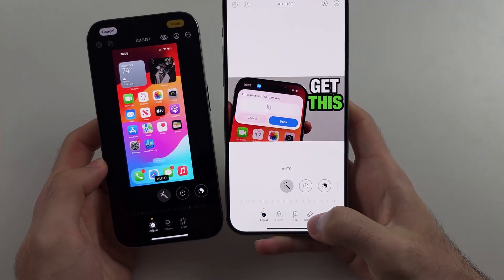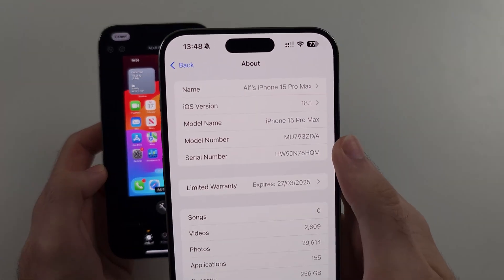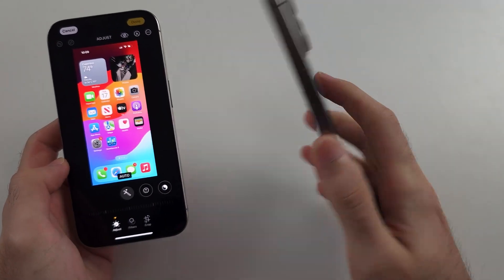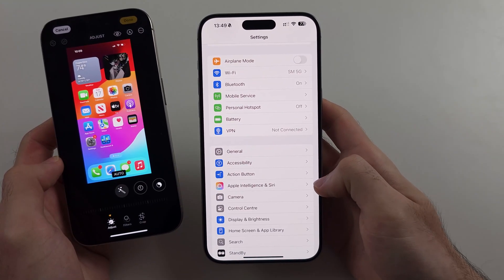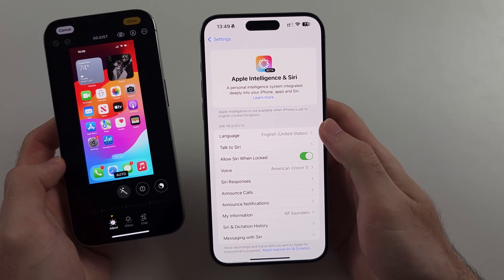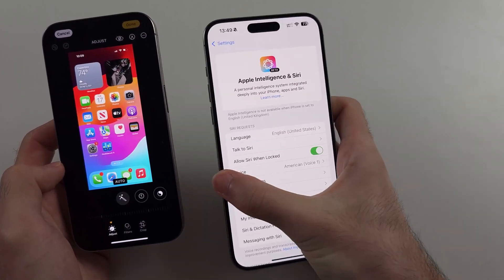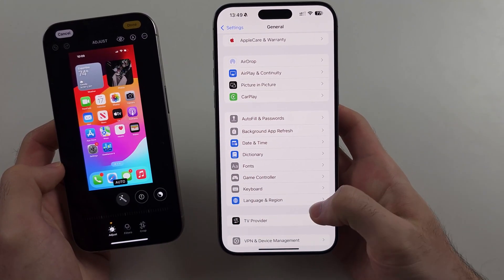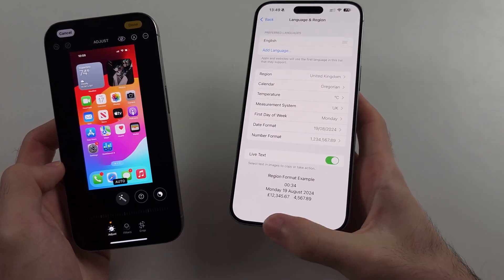If you want to get the new Cleanup, you have to update your iPhone to iOS 18.1 or newer. You need an iPhone 15 Pro or iPhone 15 Pro Max, then head to Apple Intelligence and Siri, and under Language set the Siri request to English (United States). You may even need to go into General, then Language & Region, and set your region to the US, though this isn't always needed.